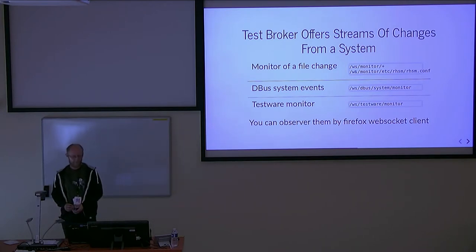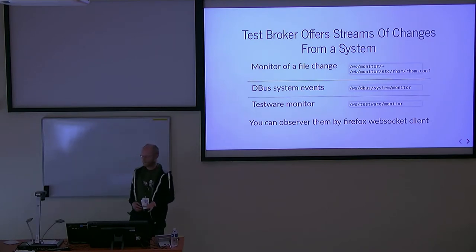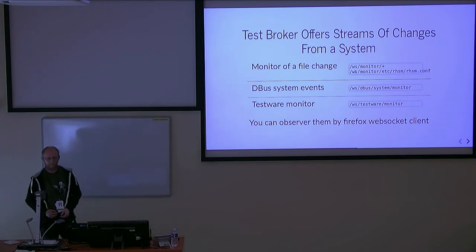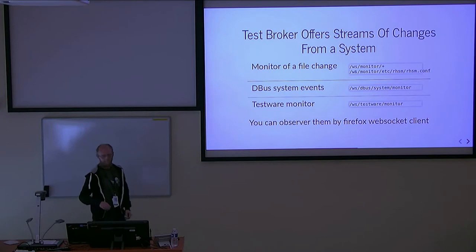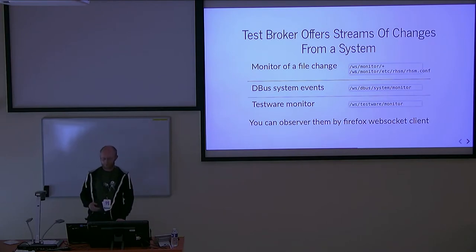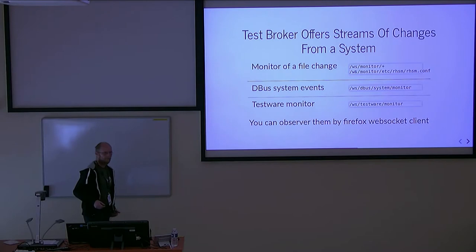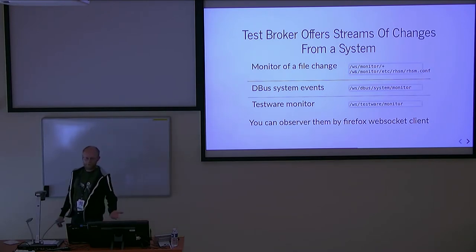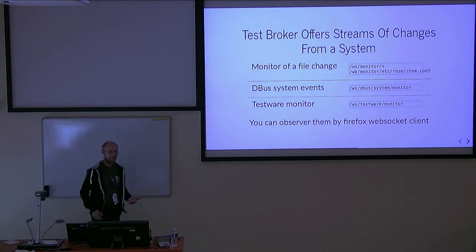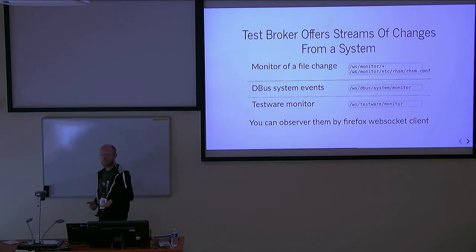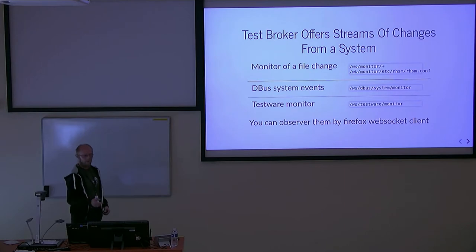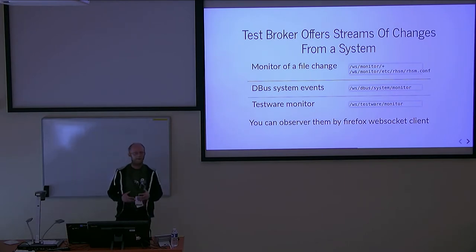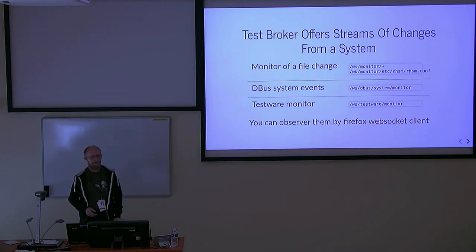You can observe file system changes. If you pay attention to the file /etc/rhsm/rhsm.conf, you open a WebSocket service with this URL and you see messages once the file is changed. There's dbus system events if you want to validate that dbus works well. There's testware monitor for main messages from test scenarios - start of scenario, end of scenario, run of command, result of command. You can see all of the web services in a Firefox plugin.